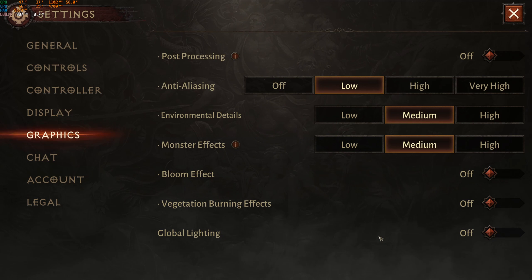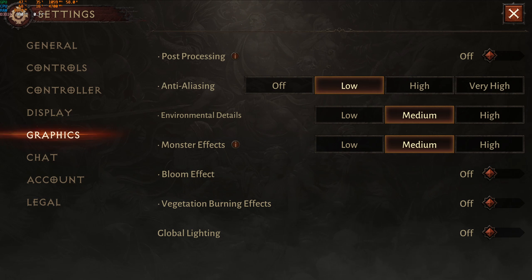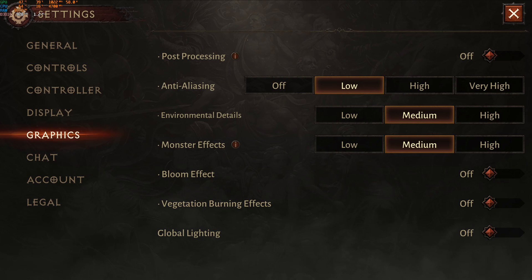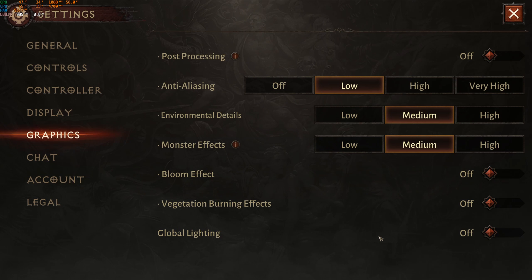So this is pretty much it, guys, for my Diablo Immortal guide for PC, the official PC release. If you have any questions, come to the YouTube comments section with your rig specs — CPU, GPU, and RAM — and I'll try to help you the best I can. Don't forget to subscribe to the channel. Peace.